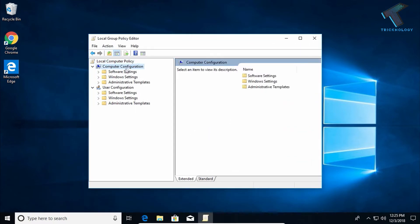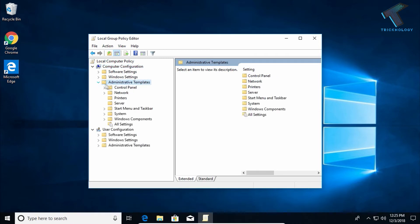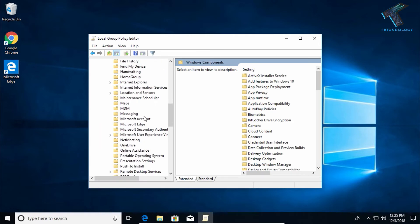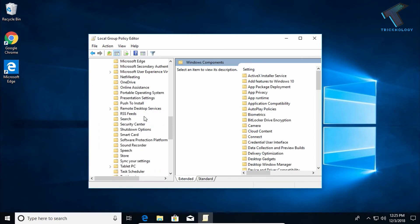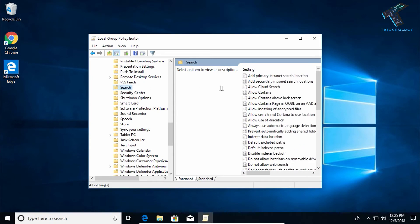Under Computer Configuration, you will get Administrative Templates. Expand this option, and after that expand Windows Components. Then you have to find the Search option. Here is the Search option.